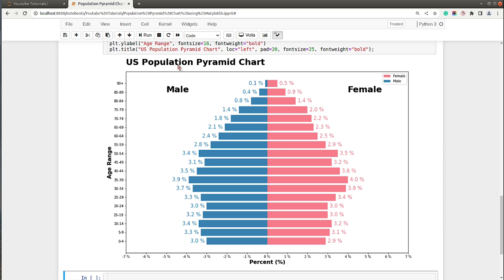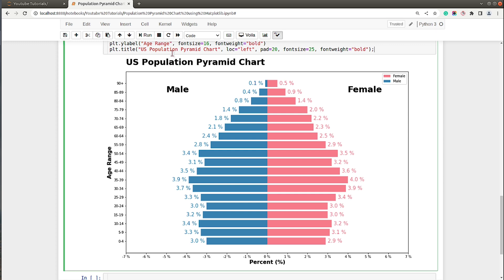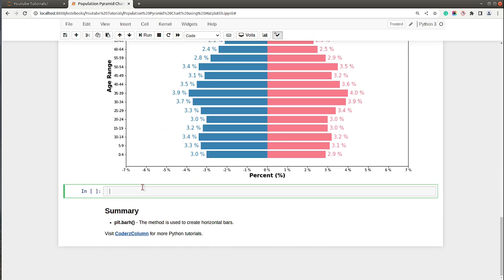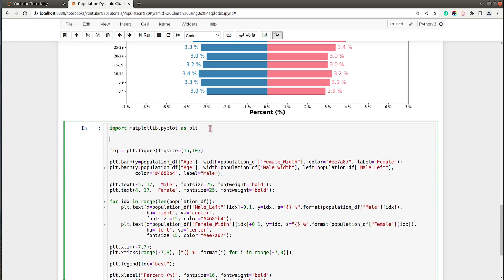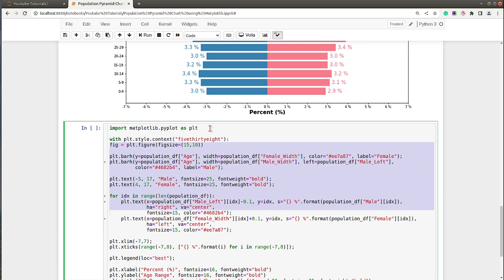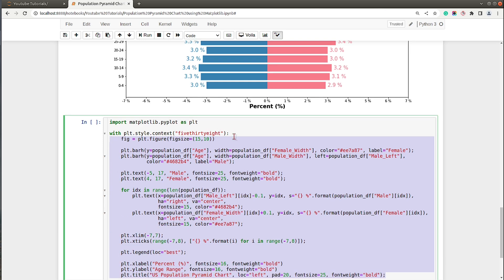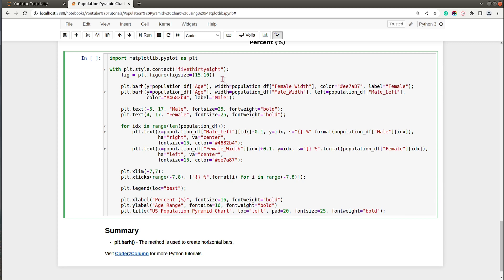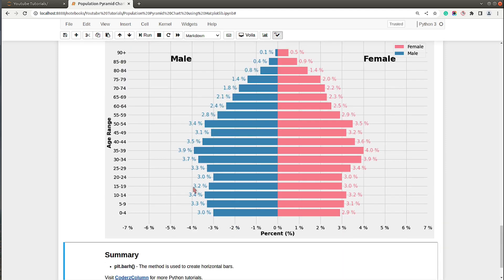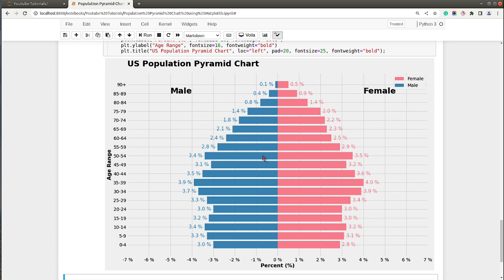Let's add a theme to the chart to improve the look a little more. I'll use plt.style.context with the theme name '538', called as a context manager, and move all the chart code inside it. Now we have the 538 theme applied. Let me execute this cell — the chart now looks quite a bit better.